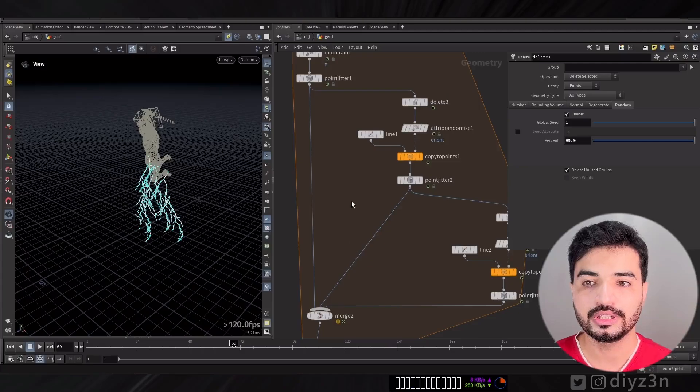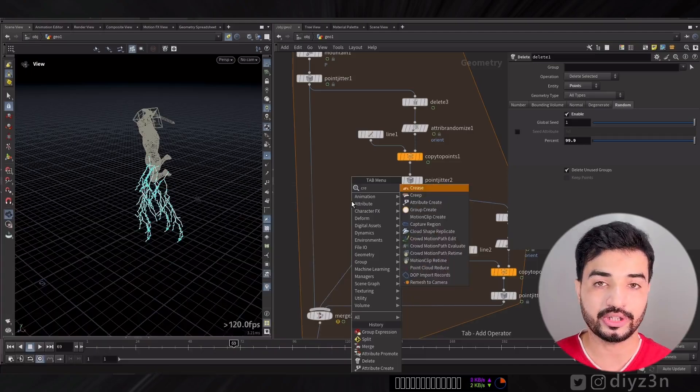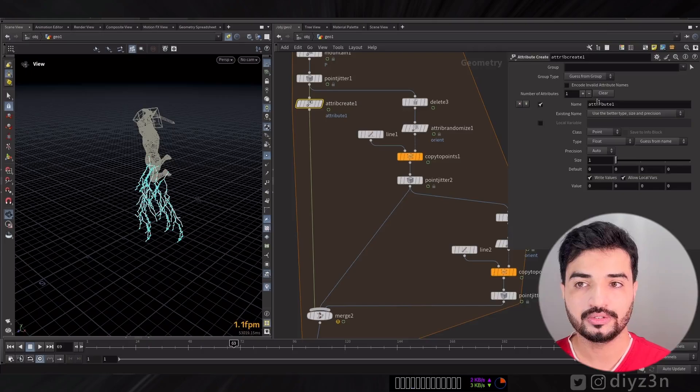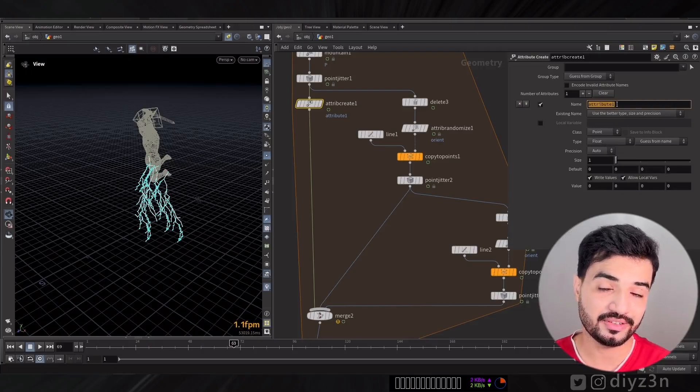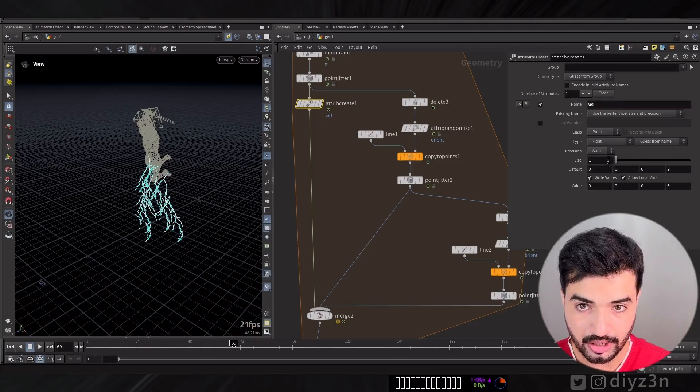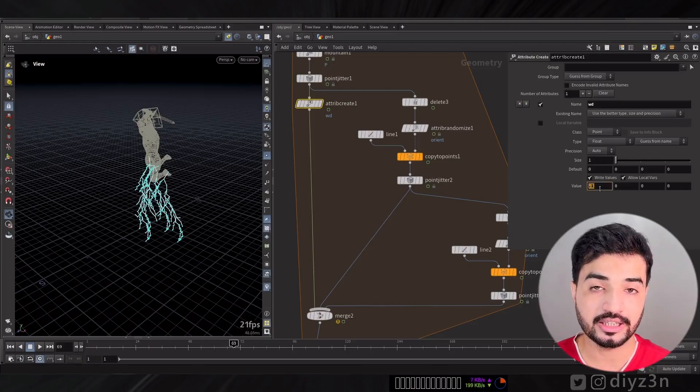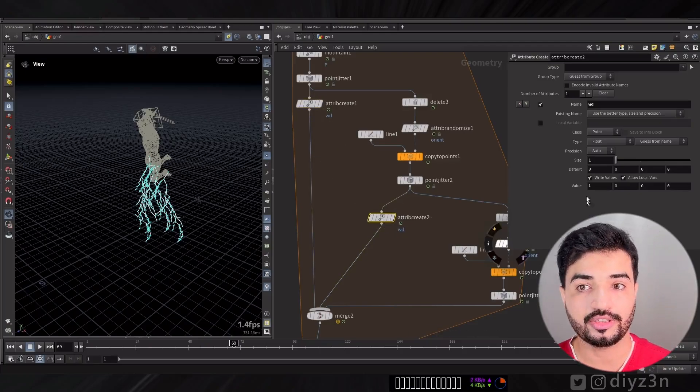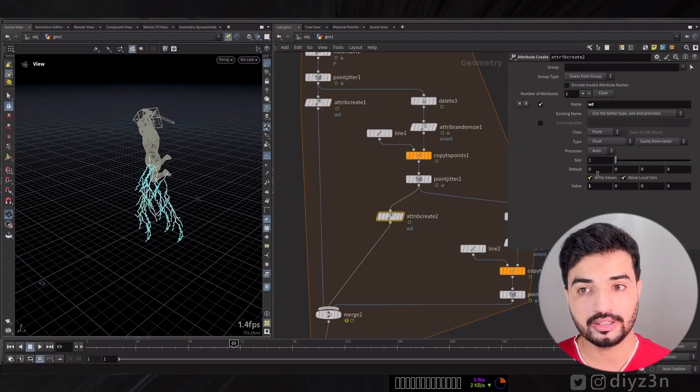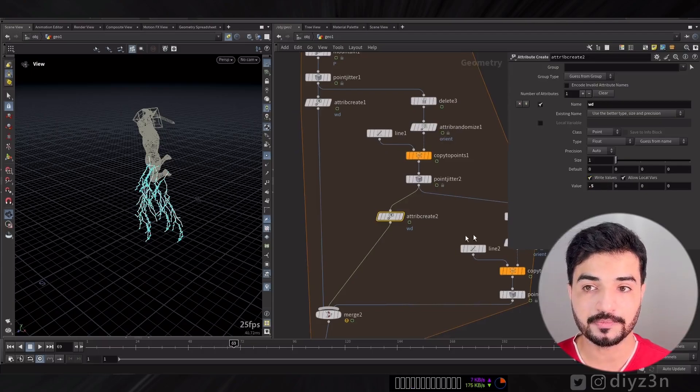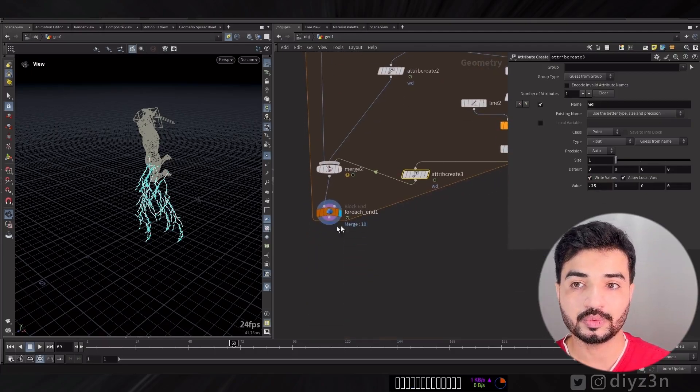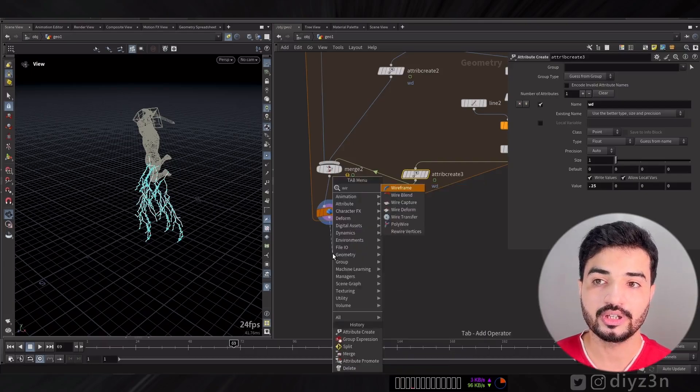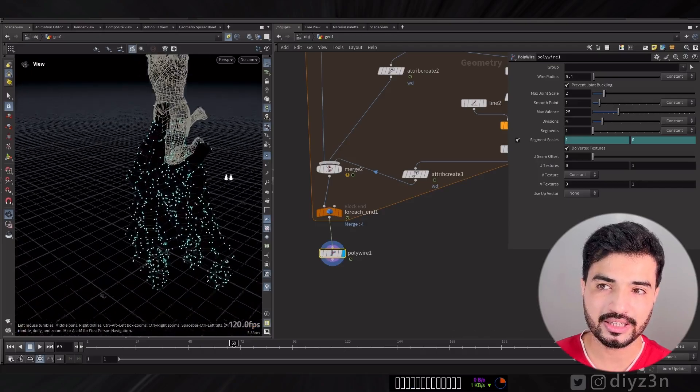What about the width? If you want to give it a mesh, you can go with Attribute Create for each branch. Give it a value, for example WD as a name attribute, float, give it a value of 1. In another branch make it half, and the third branch make it even half of that second branch. You will have WD attribute with information.